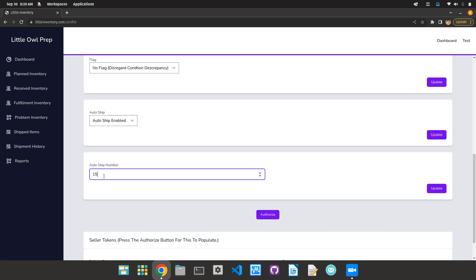This is easy. This is great for those who just want to set it and forget it, just focus on sourcing and sending us items.